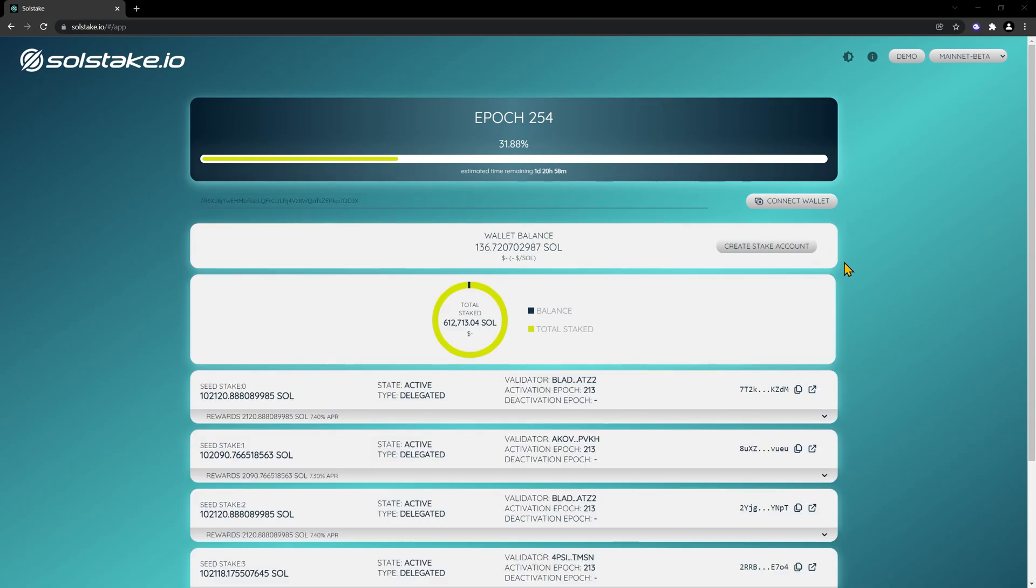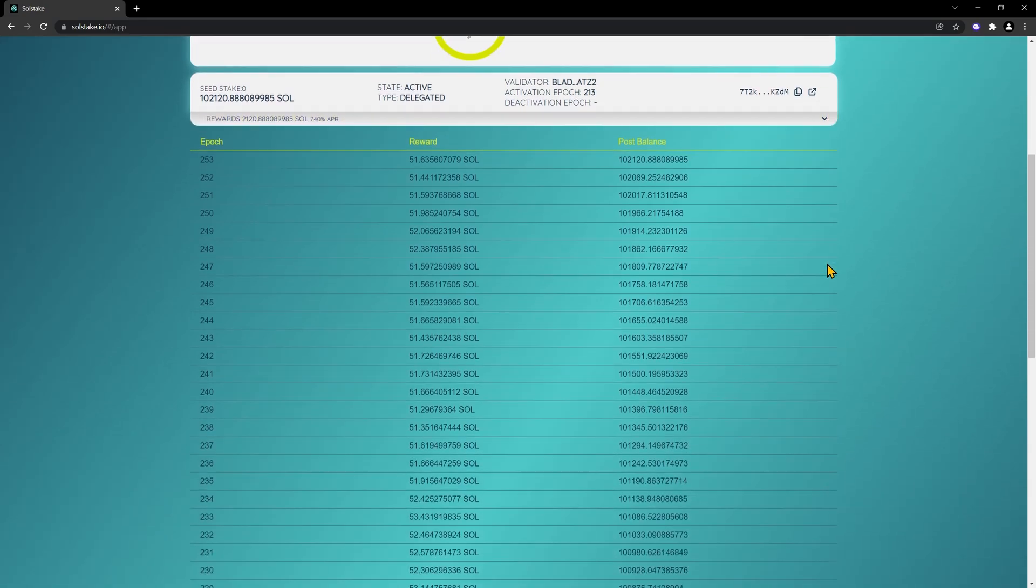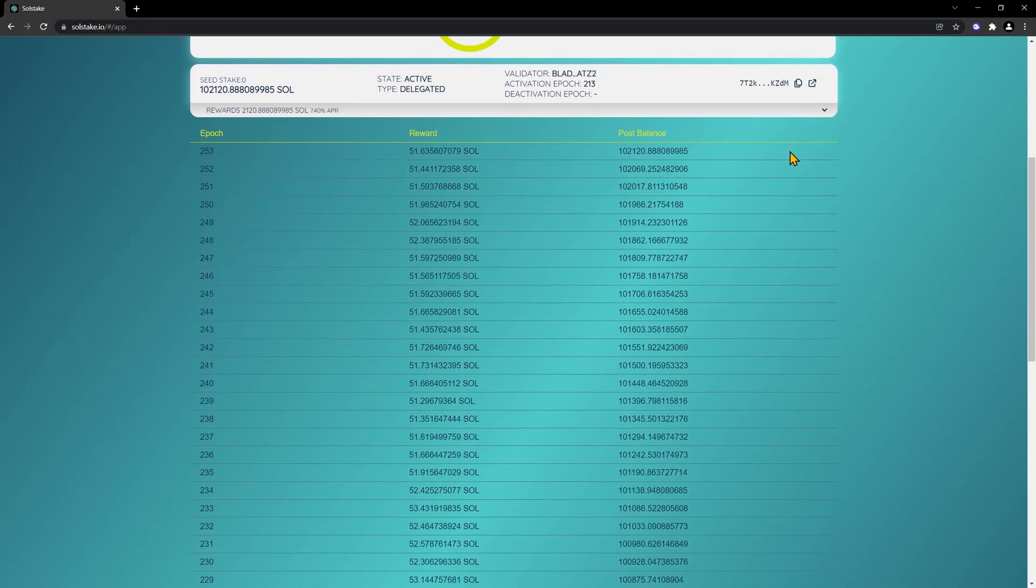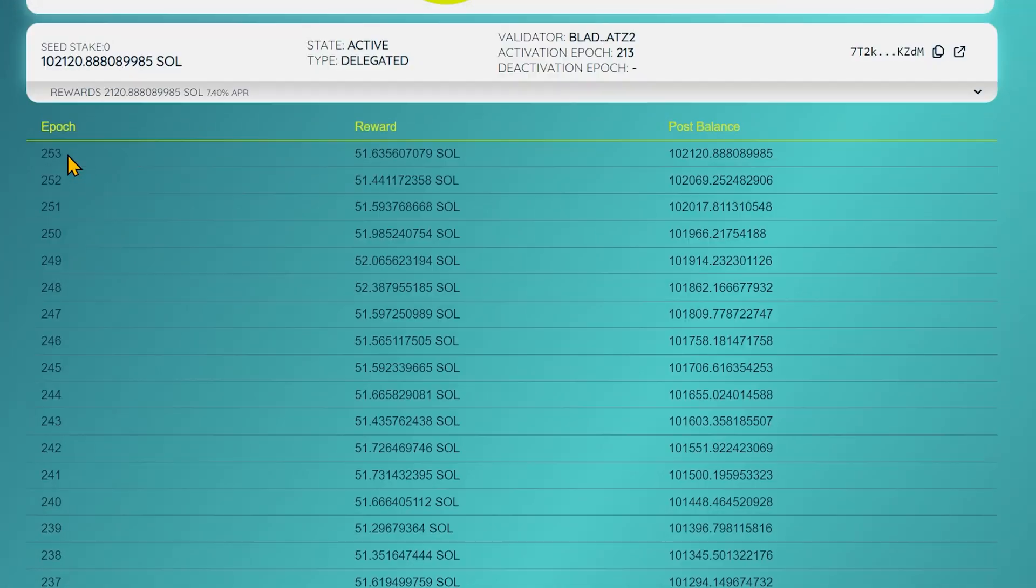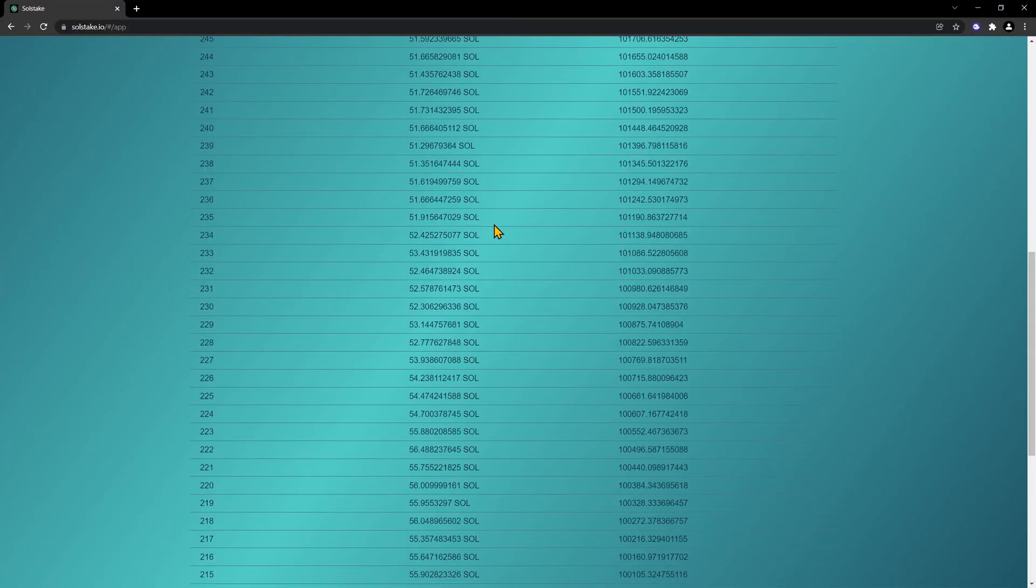This here is a random address that's staking Solana. As you can see, it's been staking for quite a bit of time, so if we click on this drop-down box, we can see the reward it gets every epoch, 253, 252, and so on. And that's how you check your rewards.